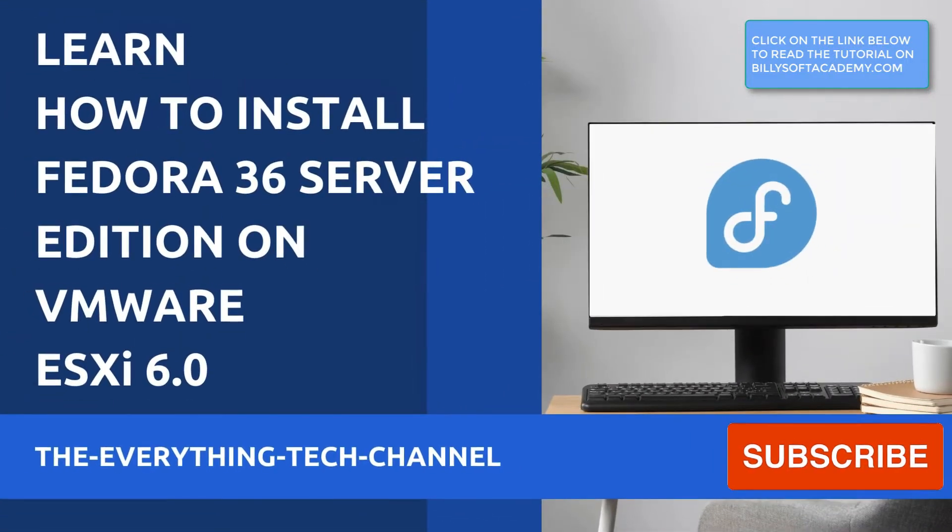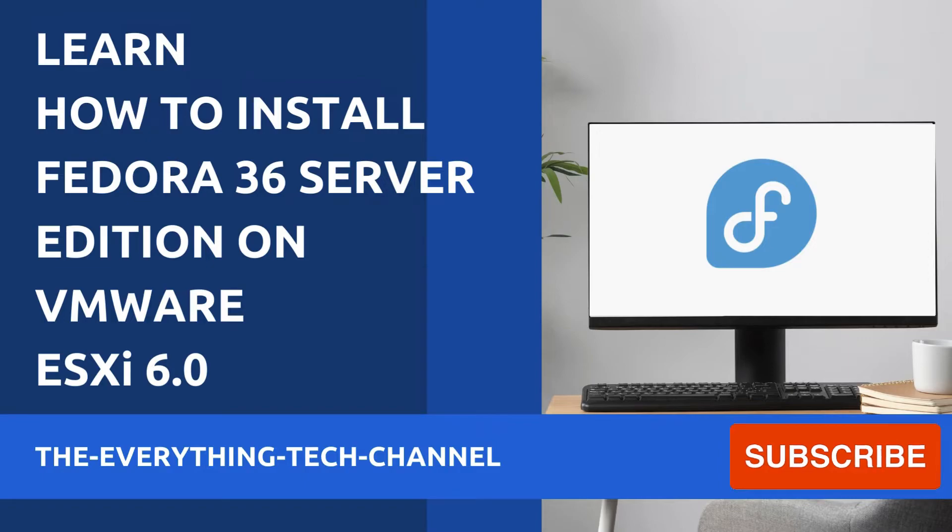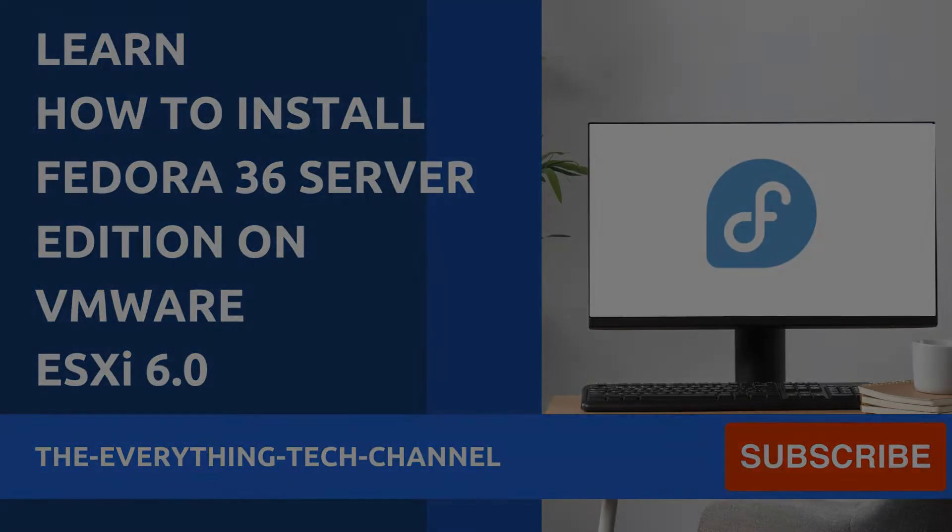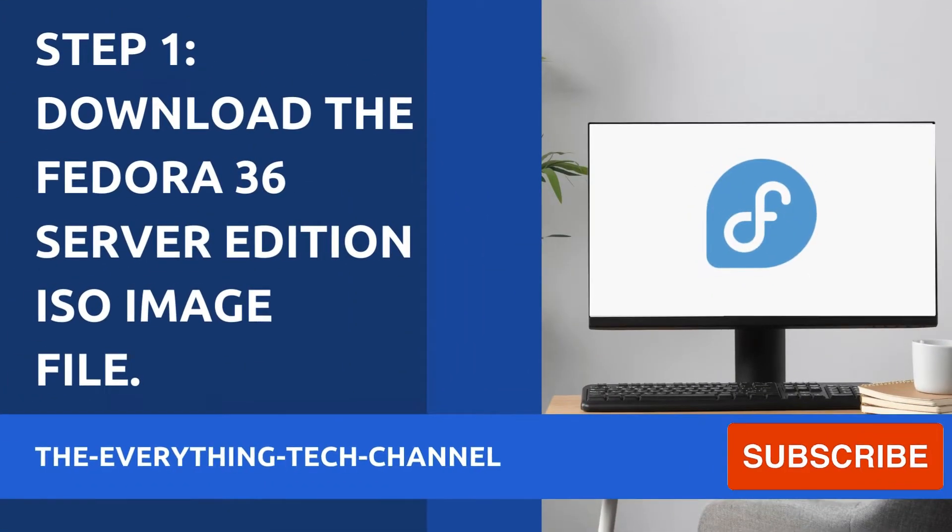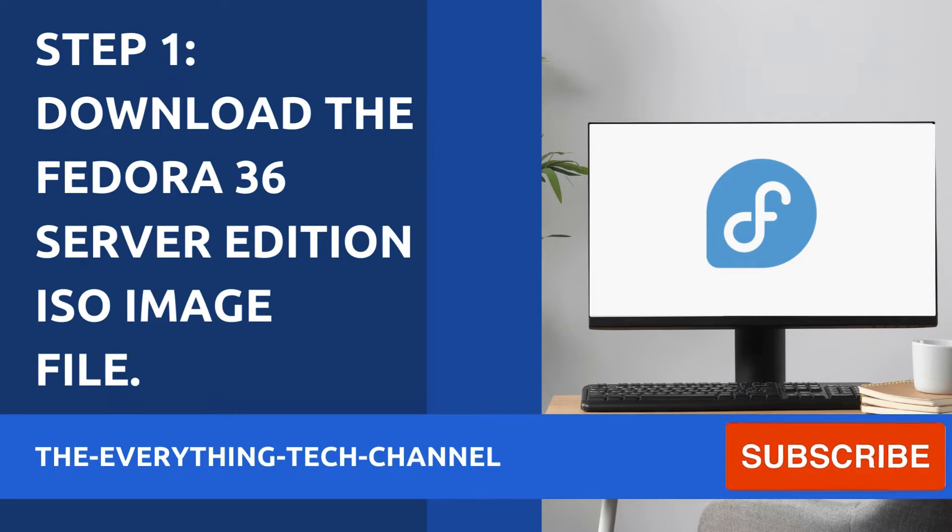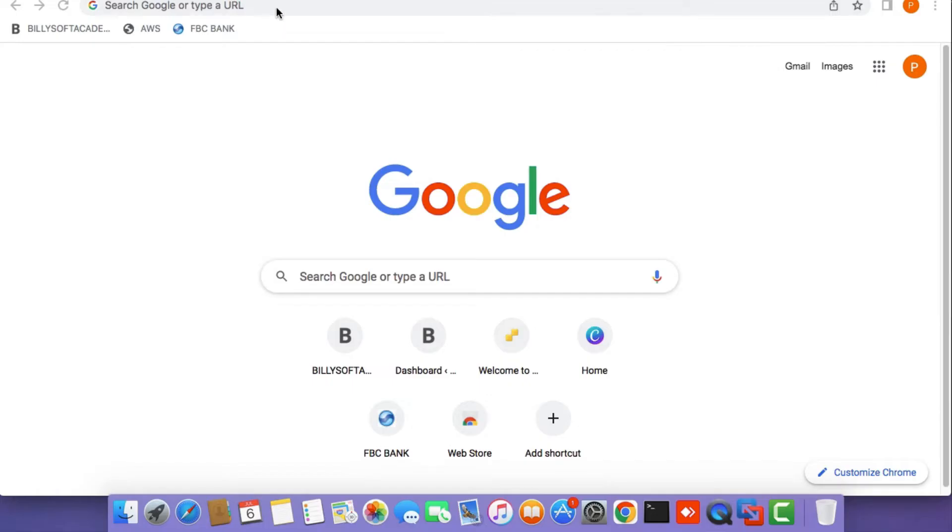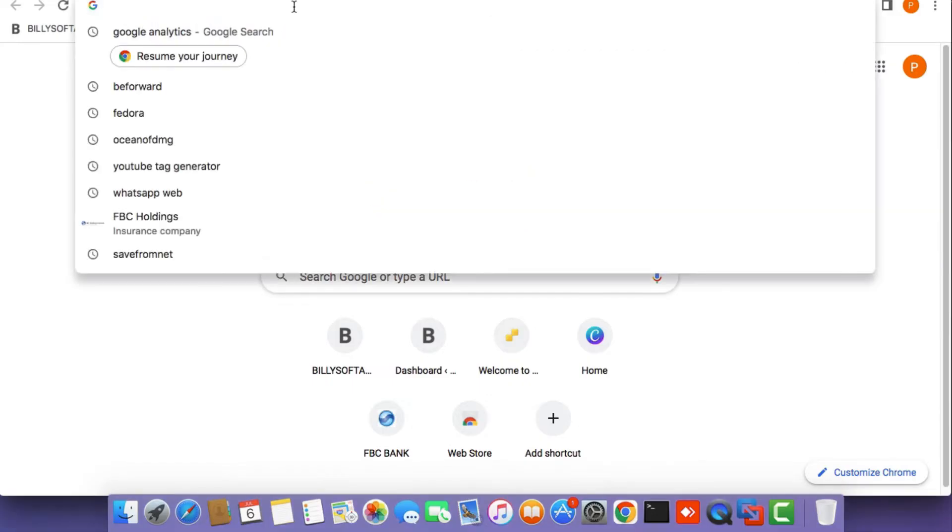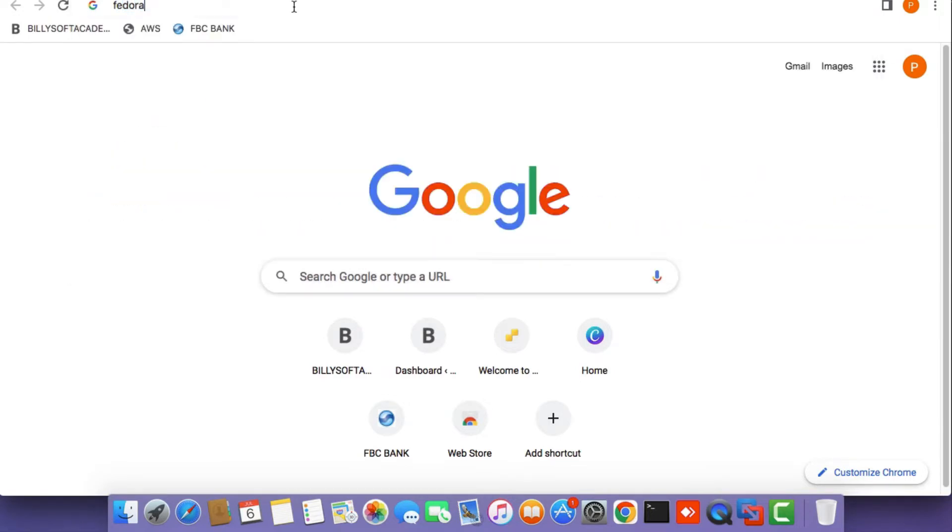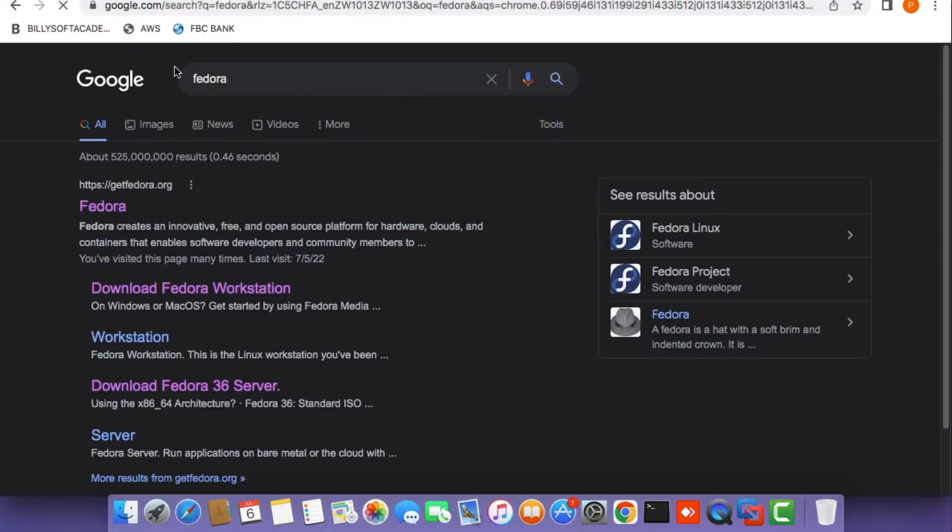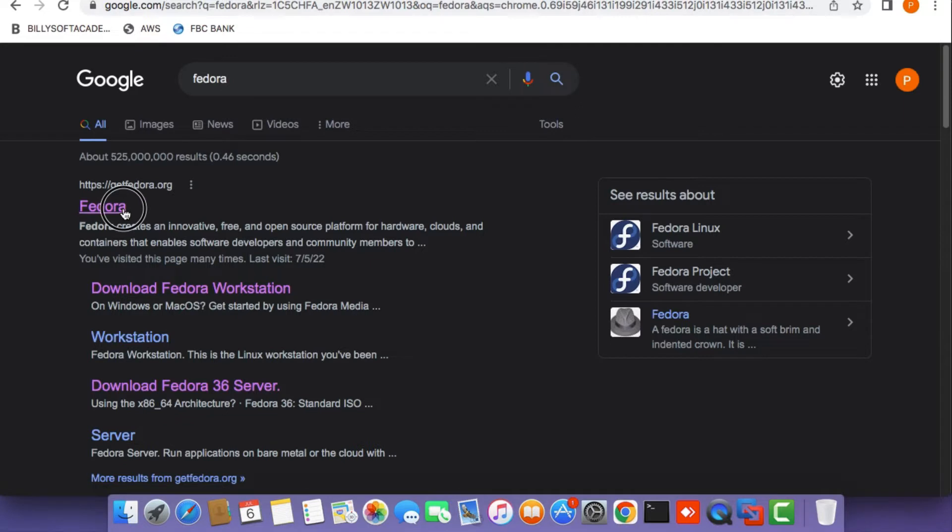Hi guys, today I'm going to show you how to install Fedora 36 server edition on VMware ESXi. The first thing you need to do is download the Fedora 36 ISO image file. Open up a new web browser tab and search for Fedora. Click on the getFedora.org search result.